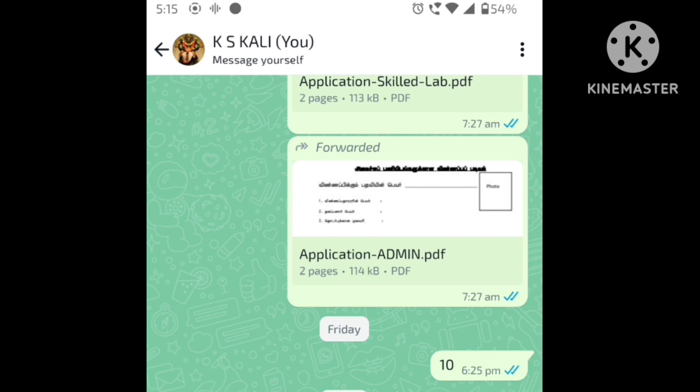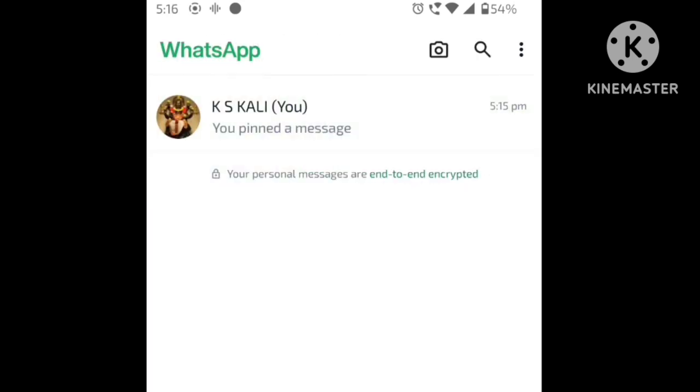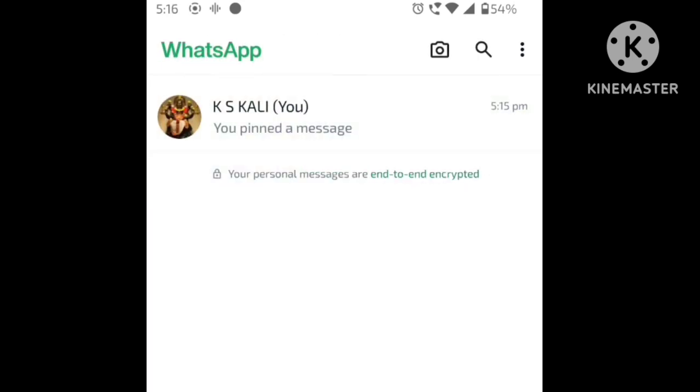You can pin the important message in a WhatsApp group. Now you can also pin it in your contact. You can pin that in your contact group. In the middle of the chat, it will show the pinned text.